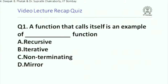We'll run these quizzes. Here is the first question: a function that calls itself is an example of what kind of function? The four choices are: recursive, iterative, non-terminating, and mirror. You should be able to write down this answer in five seconds.